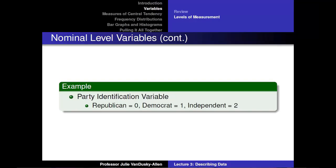For example, if you were collecting data on voters' party identification, you would have three categories: Republican, Democrat, and Independent. These categories are mostly exhaustive and mutually exclusive, because a voter cannot be classified into two categories. And even though these categories have different numerical values, there is no inherent order — Independents given a 2 are not greater than Democrats at 1 or Republicans at 0.